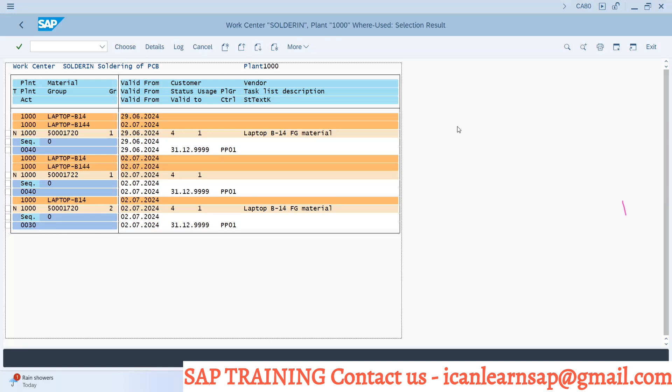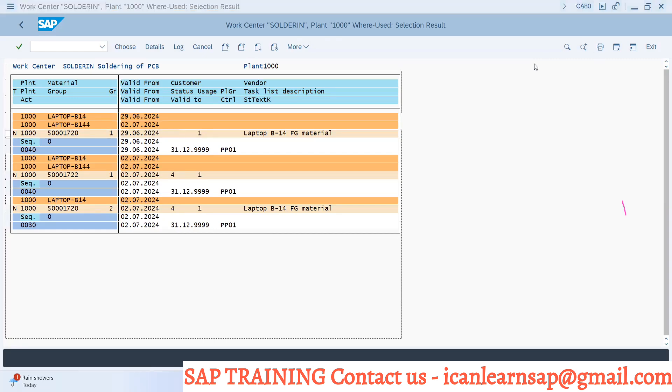This might be a question ticket that comes to you from a user, so you can tell them there is one standard report by which they can find out where the work center has been used in which routing. This is the transaction code CA80.